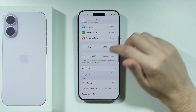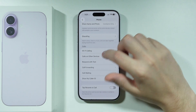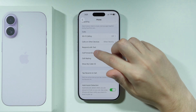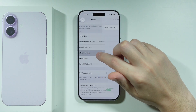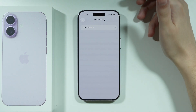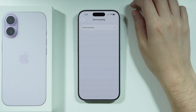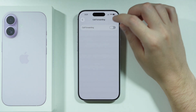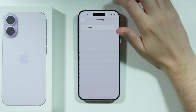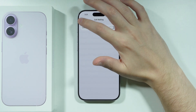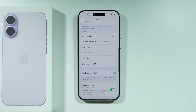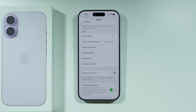Scroll down further to find Call Forwarding and Call Waiting. If you have either of these enabled, turn them off and check if that makes any difference.